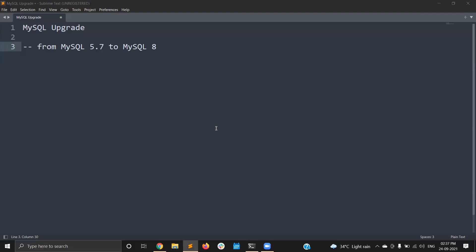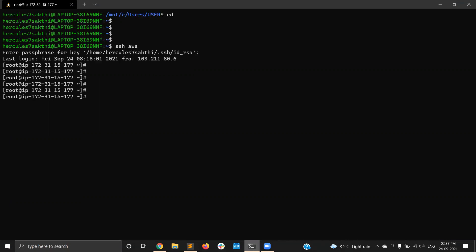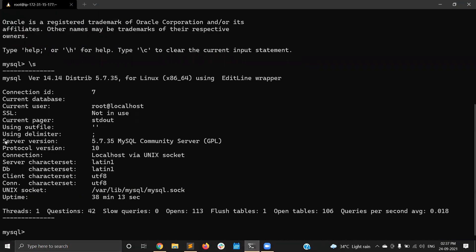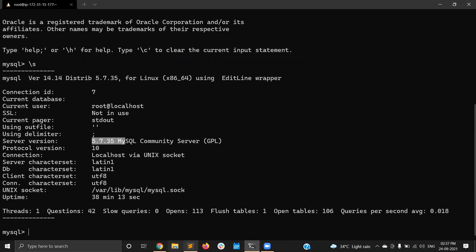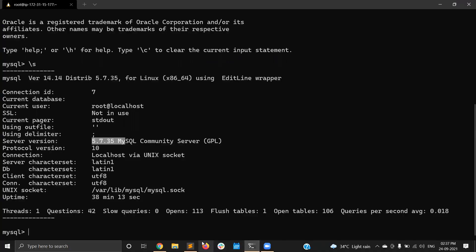For this video, I will only explain how to do the MySQL upgrade using the M repository. I already have one server. Currently I have MySQL server version 5.7.35, and I am going to upgrade from MySQL 5.7 to MySQL 8. Before planning the upgrade, you need to consider a few things.